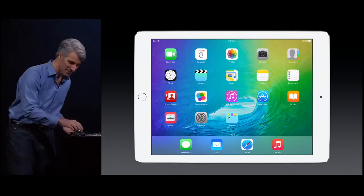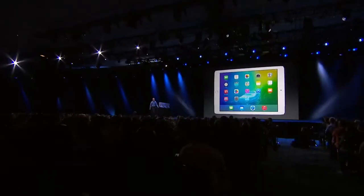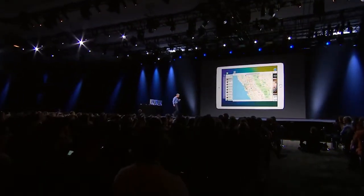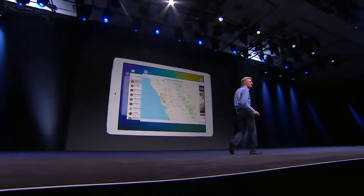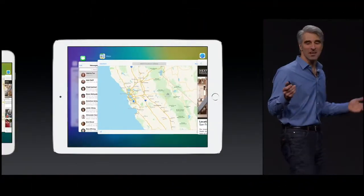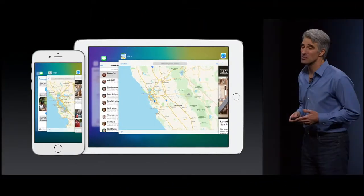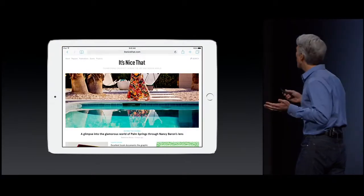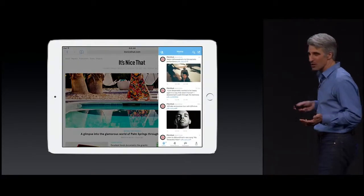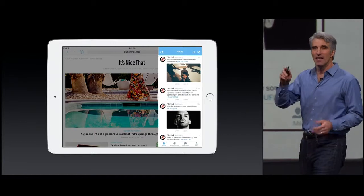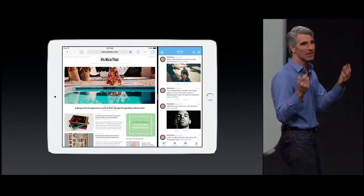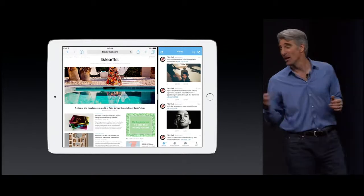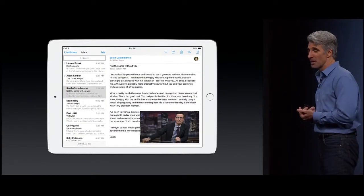And that is multitasking in iOS 9. So iOS 9 delivers this great app switcher — available on iPhone as well. On iPad, we have Slide Over, so you can bring apps in from the side. You can tap and enter Split View for simultaneous live two-app use. And of course, Picture in Picture.